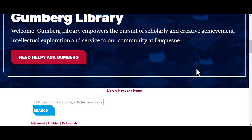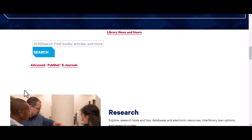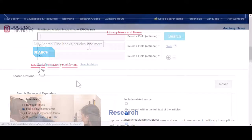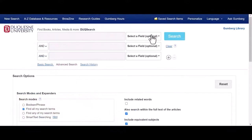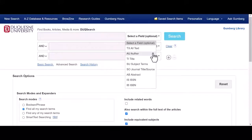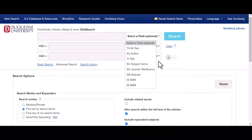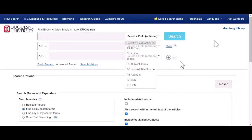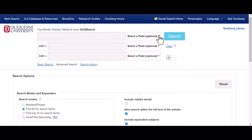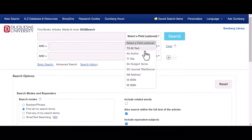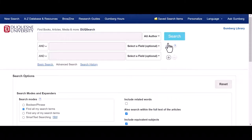To search for books or ebooks, we will start an advanced search. There are a couple of ways we can search for a book. If you know the title of your book or the author, you can start by inputting that information in the search bars and select title and author as your field. If you only know the author, input the author and select the author field.